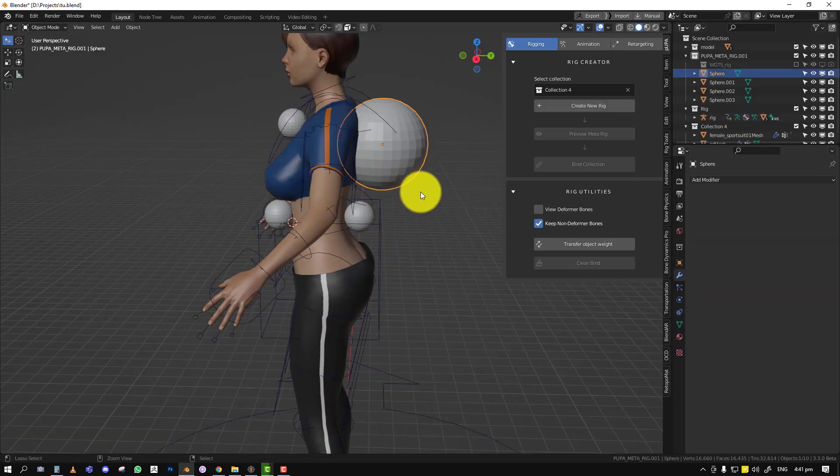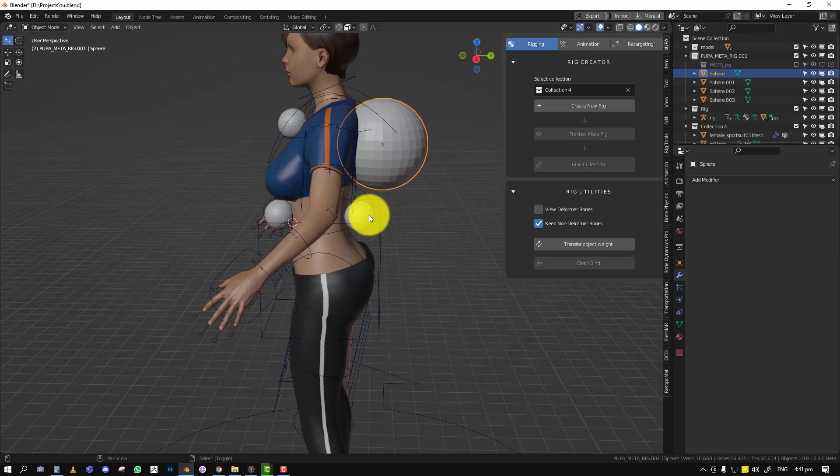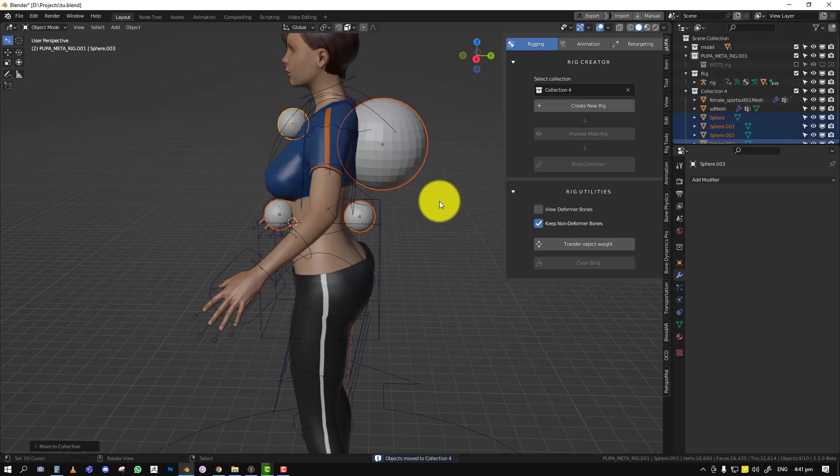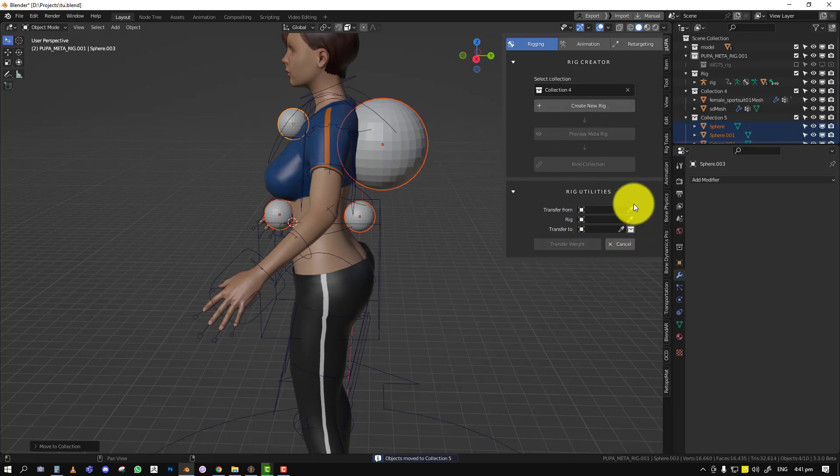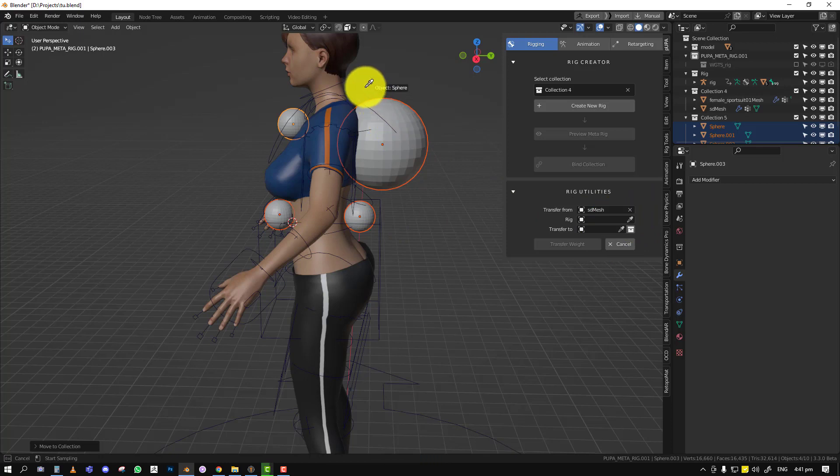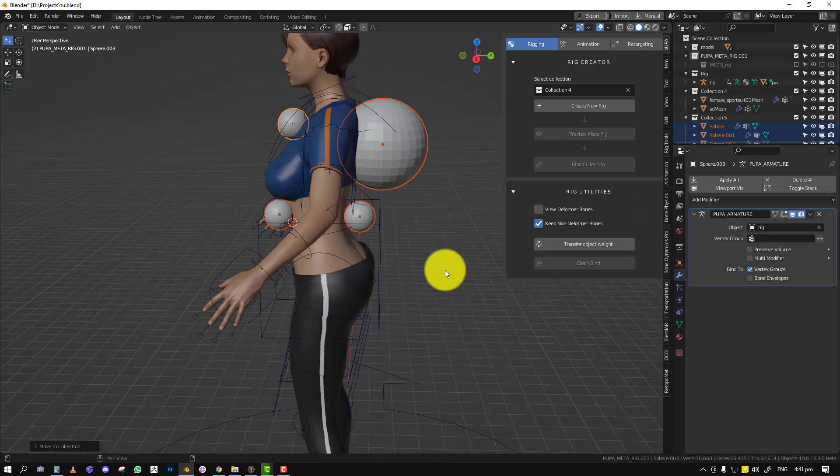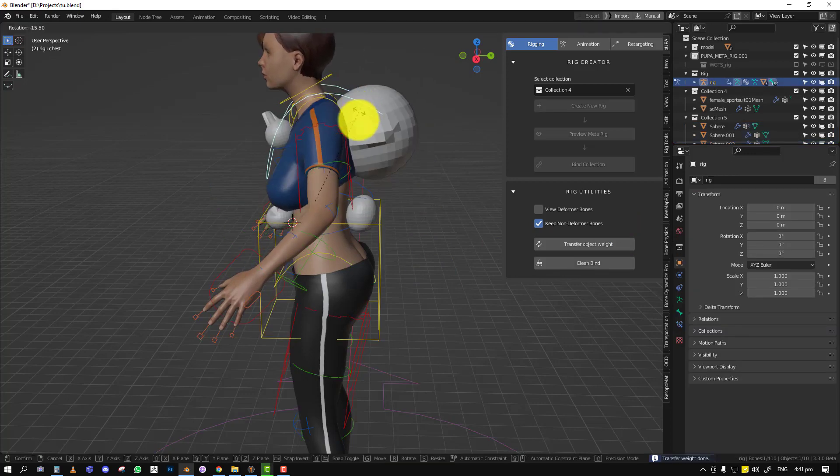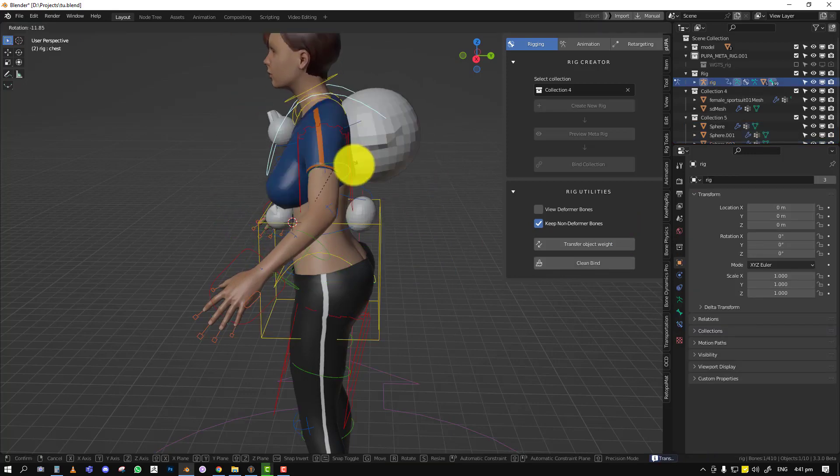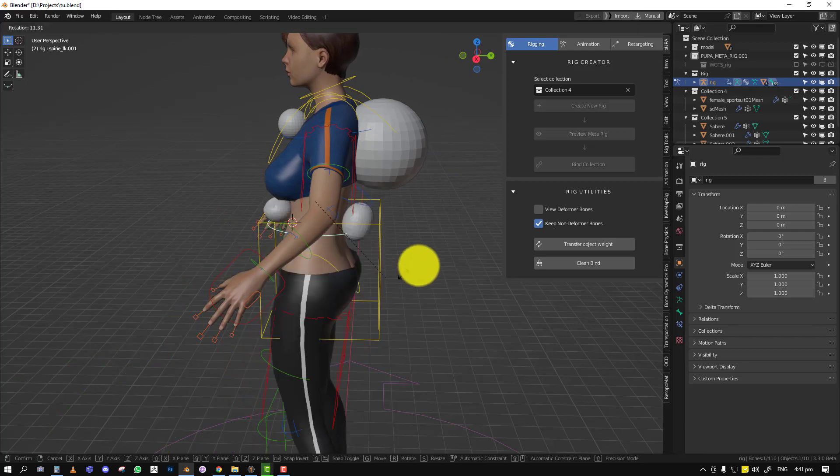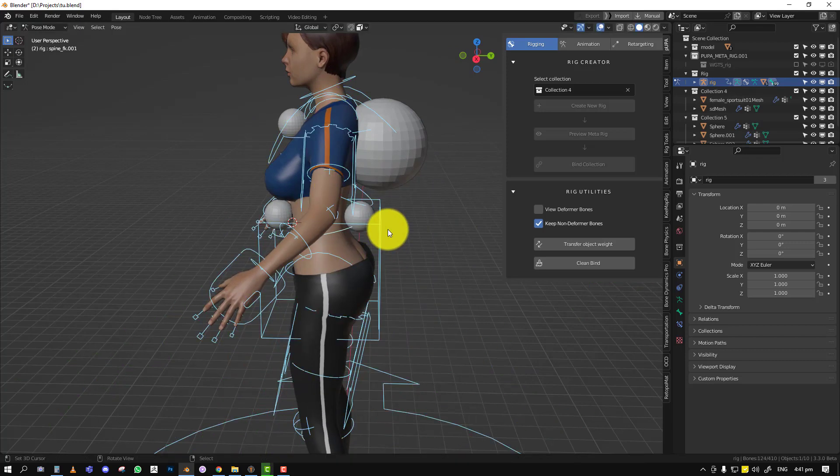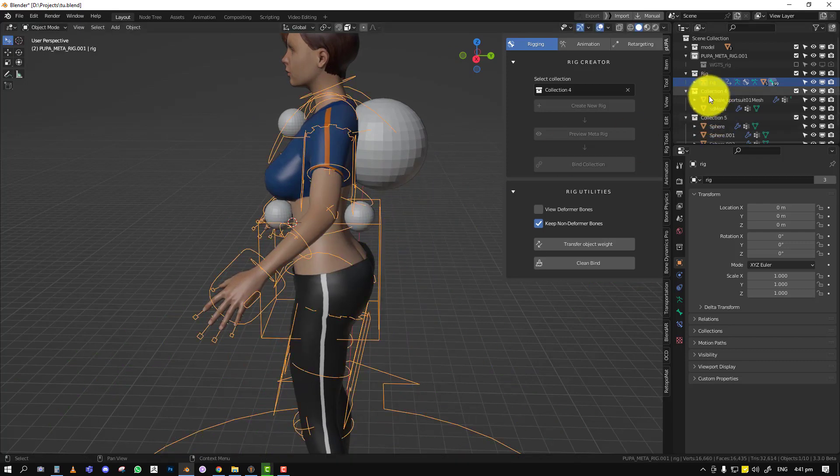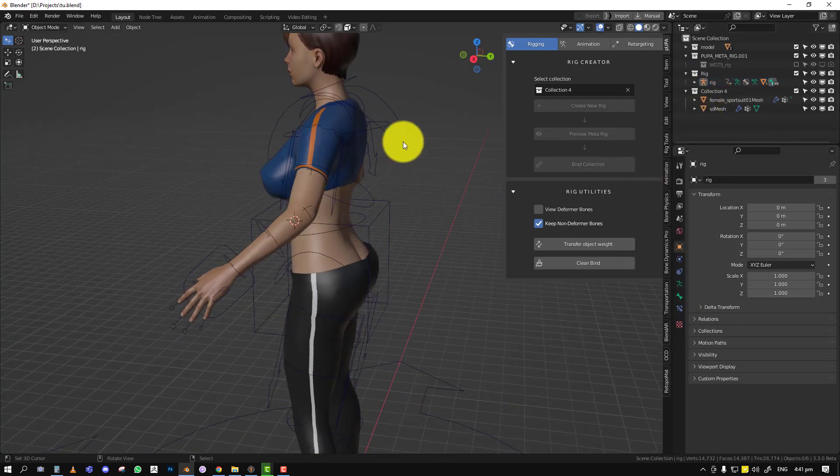So you can also do the same thing for other group objects, like I said. So let's just move them into a new collection. And we transfer from object, and this is the rig. And this time we'll select collection and select collection 5 and transfer. And that's that. There you have it. So that's a very nice and very fun tool which I forgot to mention.